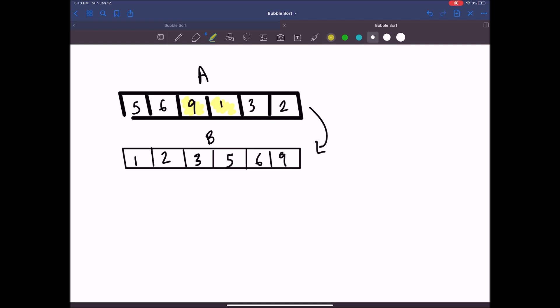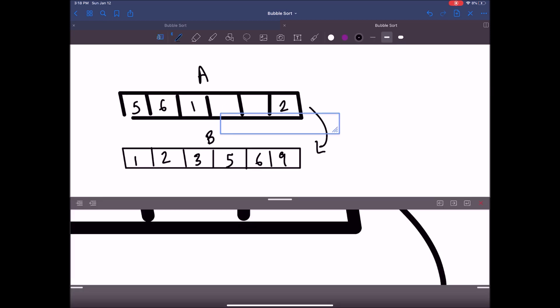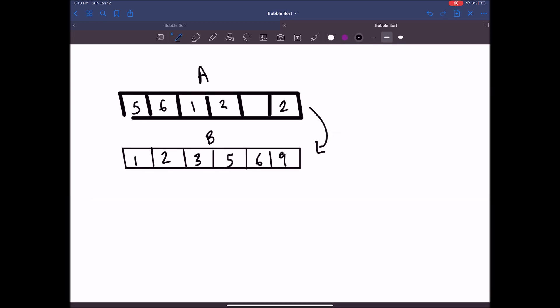In this particular scenario, 1 and 9 are not in the correct order. What we want to do in our algorithm is swap them. Once we do that, we keep rolling through and compare 3 and 9 — those are also out of order, so we form a swap on those as well.